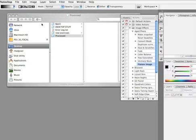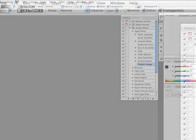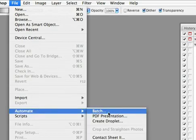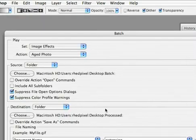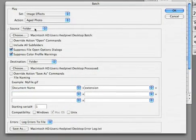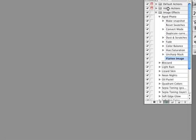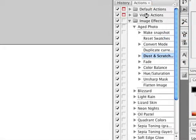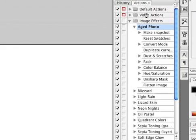File, Automate, Batch. Now everything from before is still loaded up. So I can simply click OK. And at the last step here it's going to flatten the image and close and save it.